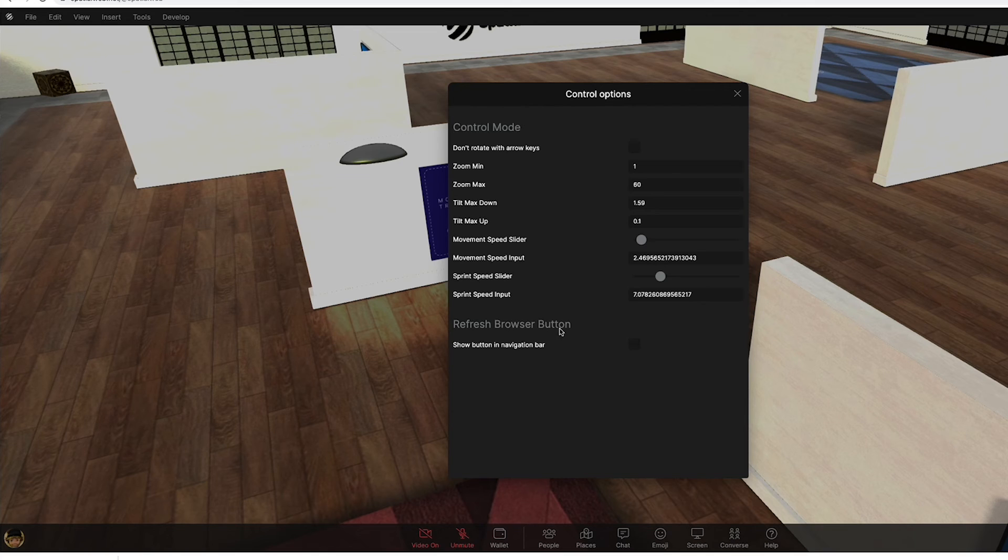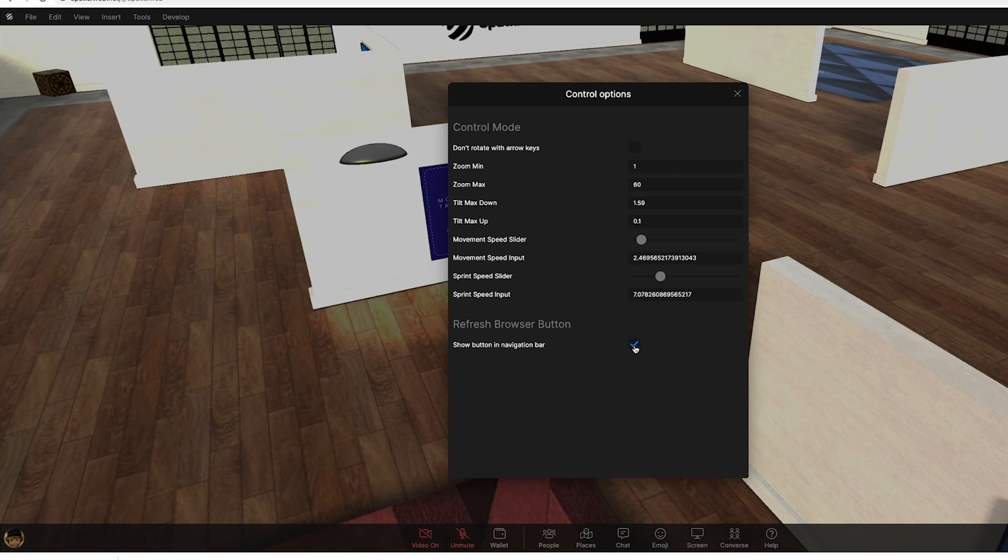Refresh browser button in the navigation bar, so I can add that and then that'll have a refresh button because that plugin is installed.